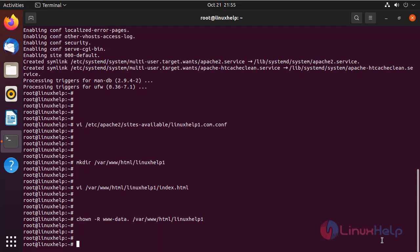I'll change the ownership for the document root directory. Next, I'm going to enter the host in the hosts file.